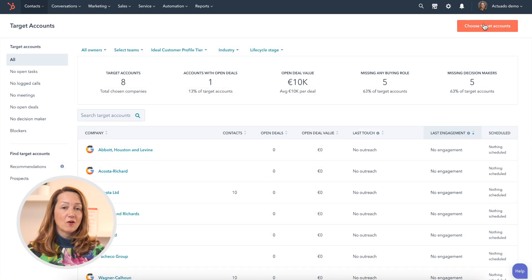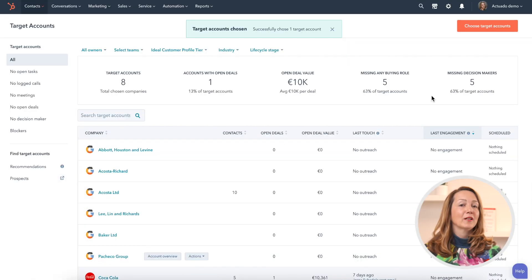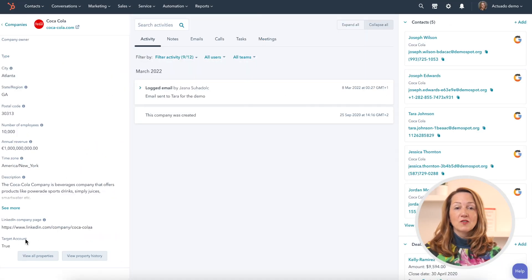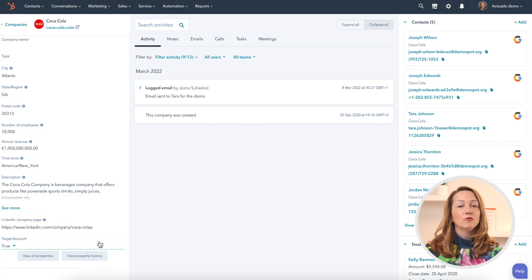Adding a target account is easy. You can go to the page, click on this orange button, and choose the company. For those of you familiar with HubSpot properties, you can also change the target account property on a particular company to true. Finally, you can also create a workflow based on criteria that changes this property to true once the criteria are met.